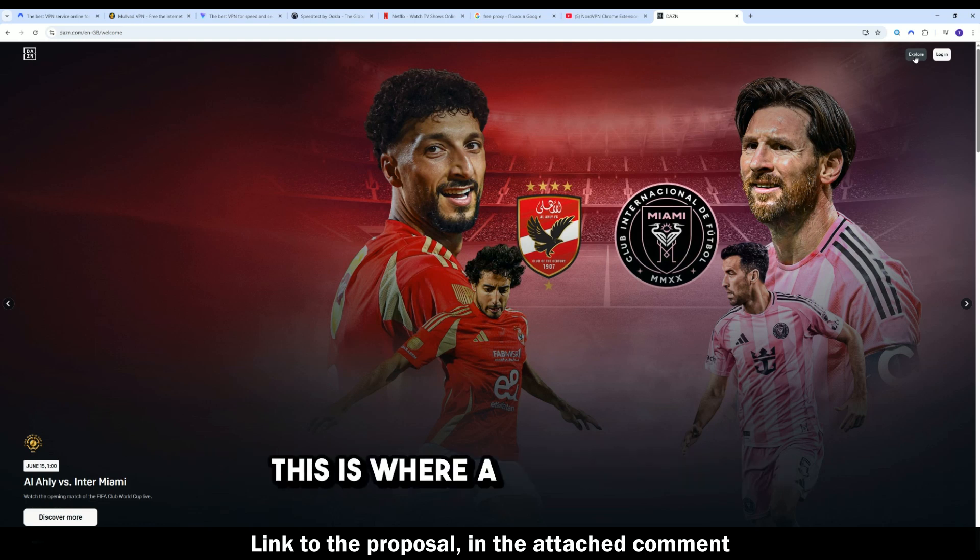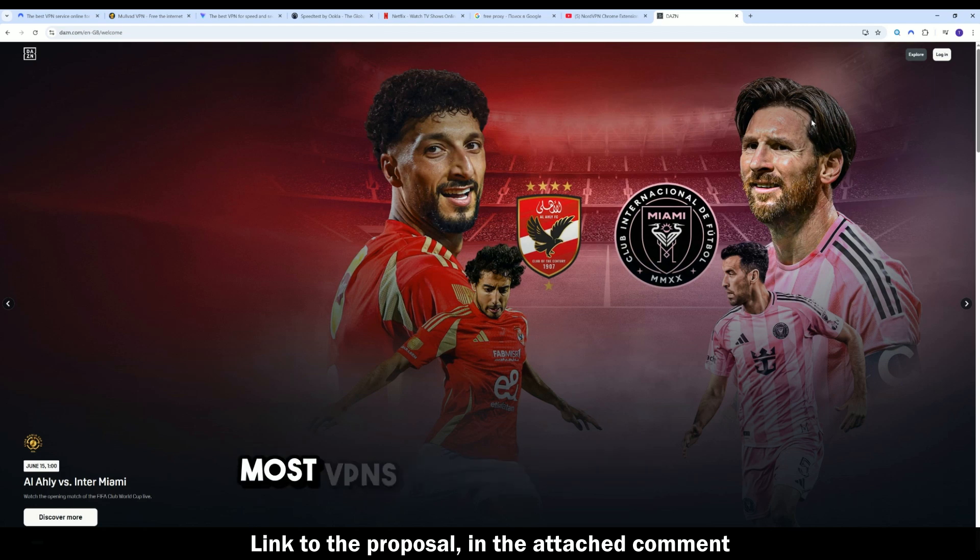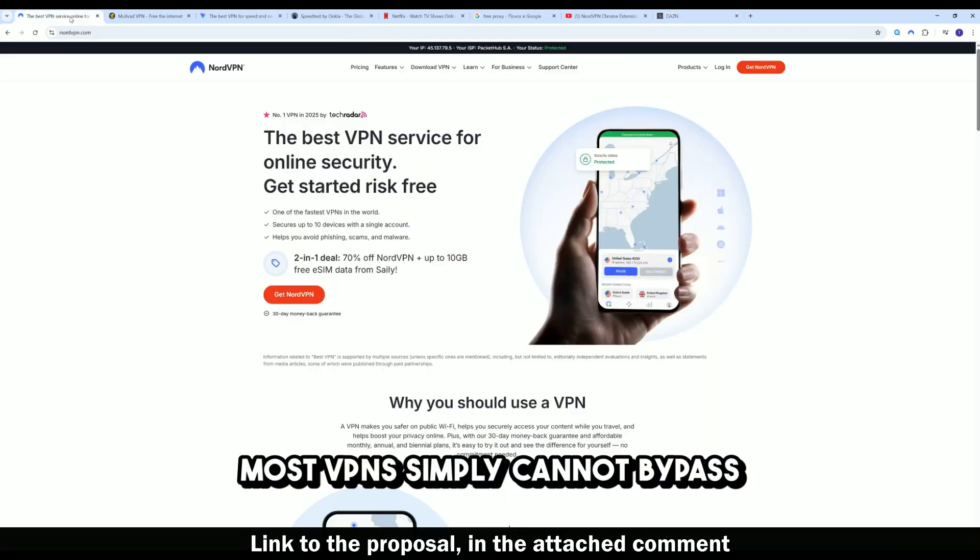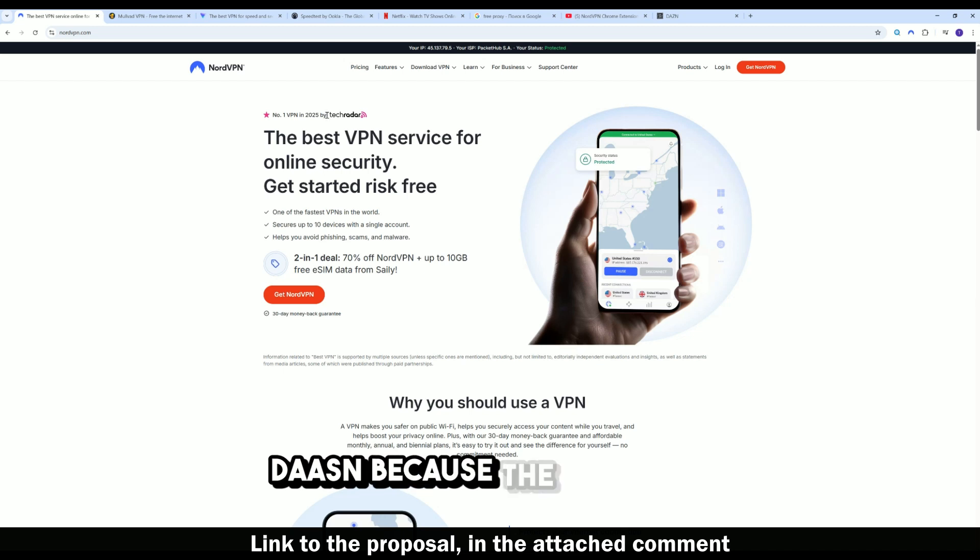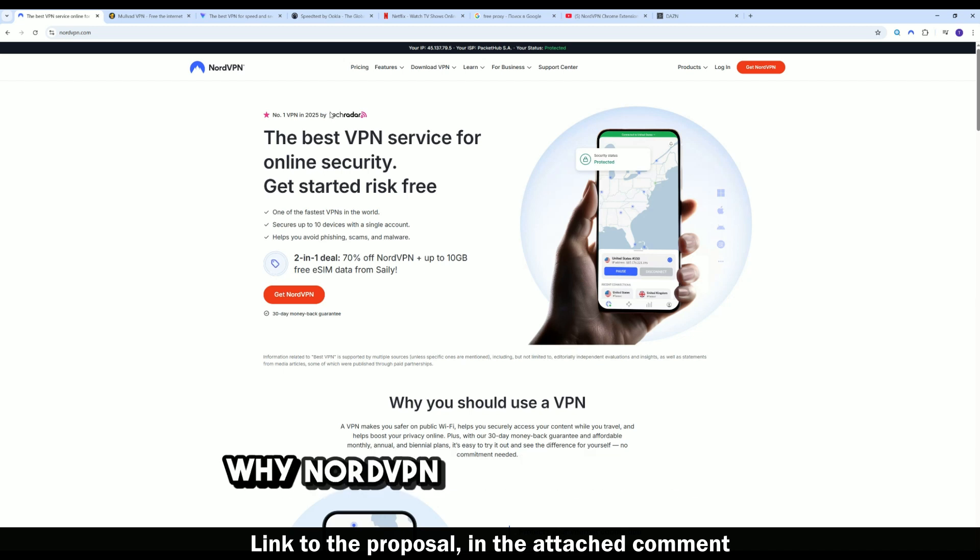This is where a VPN comes in, but not just any VPN. Most VPNs simply cannot bypass DAZN because the platform actively fights VPN traffic. Why NordVPN works with DAZN in 2025.